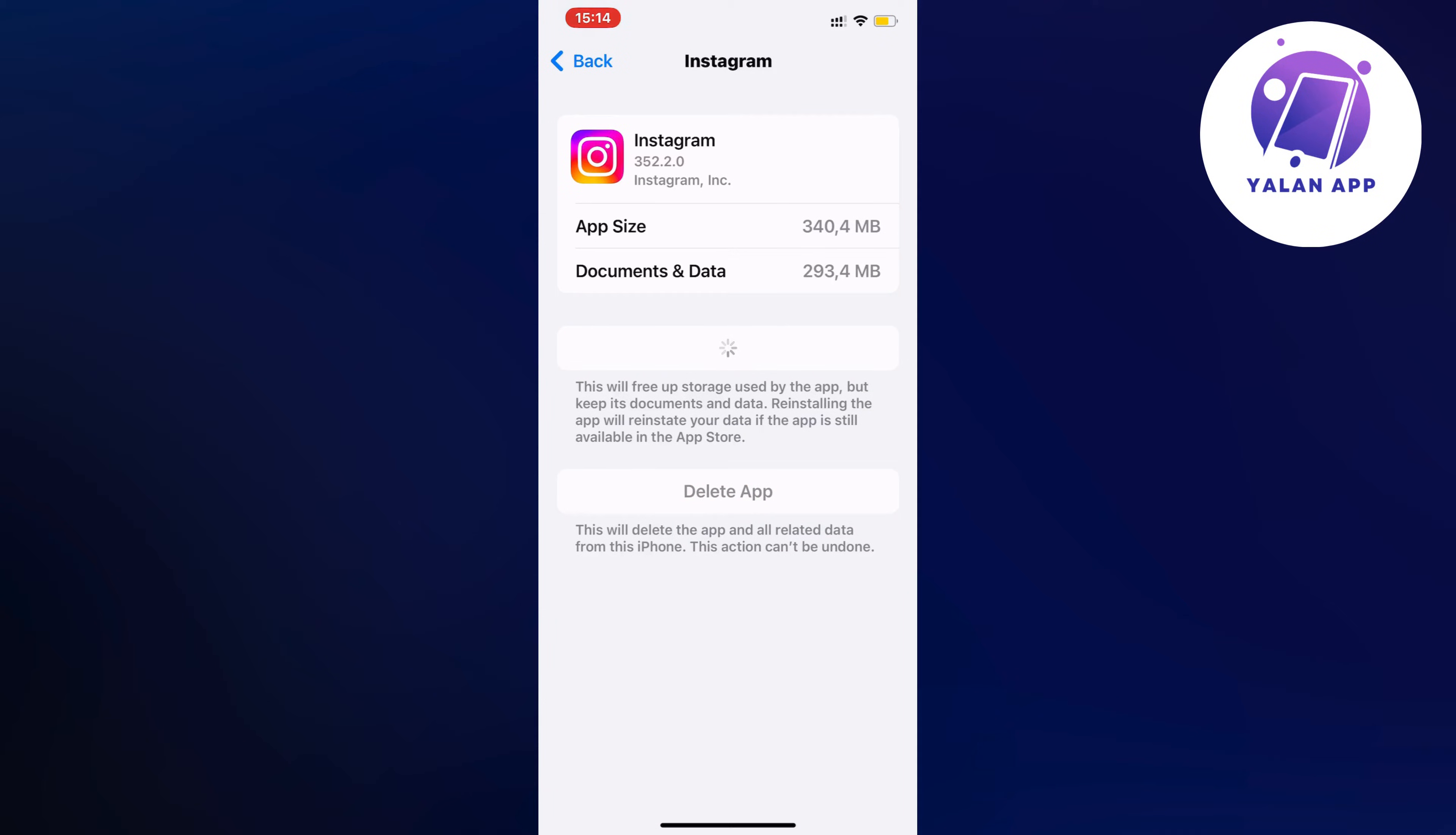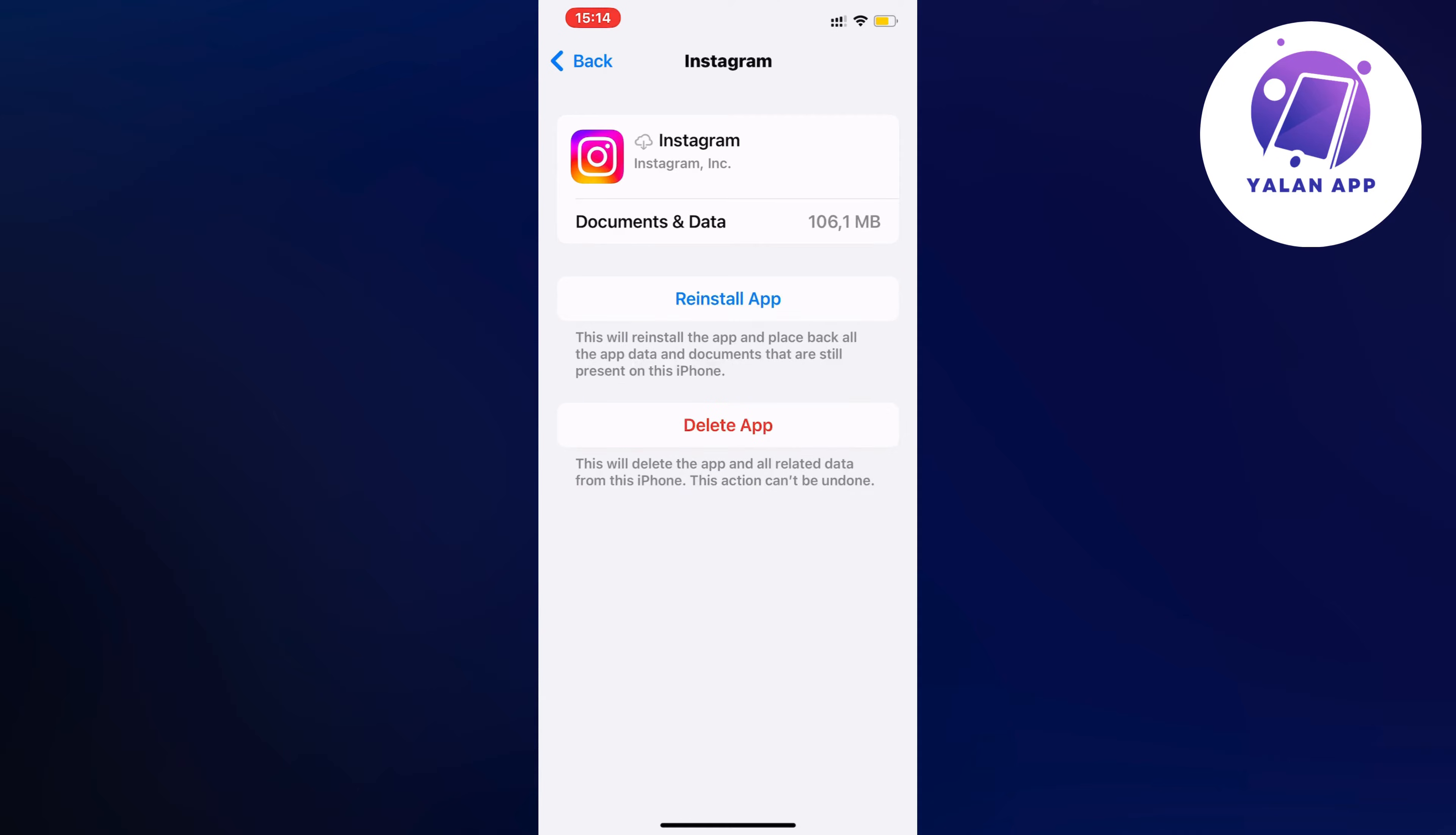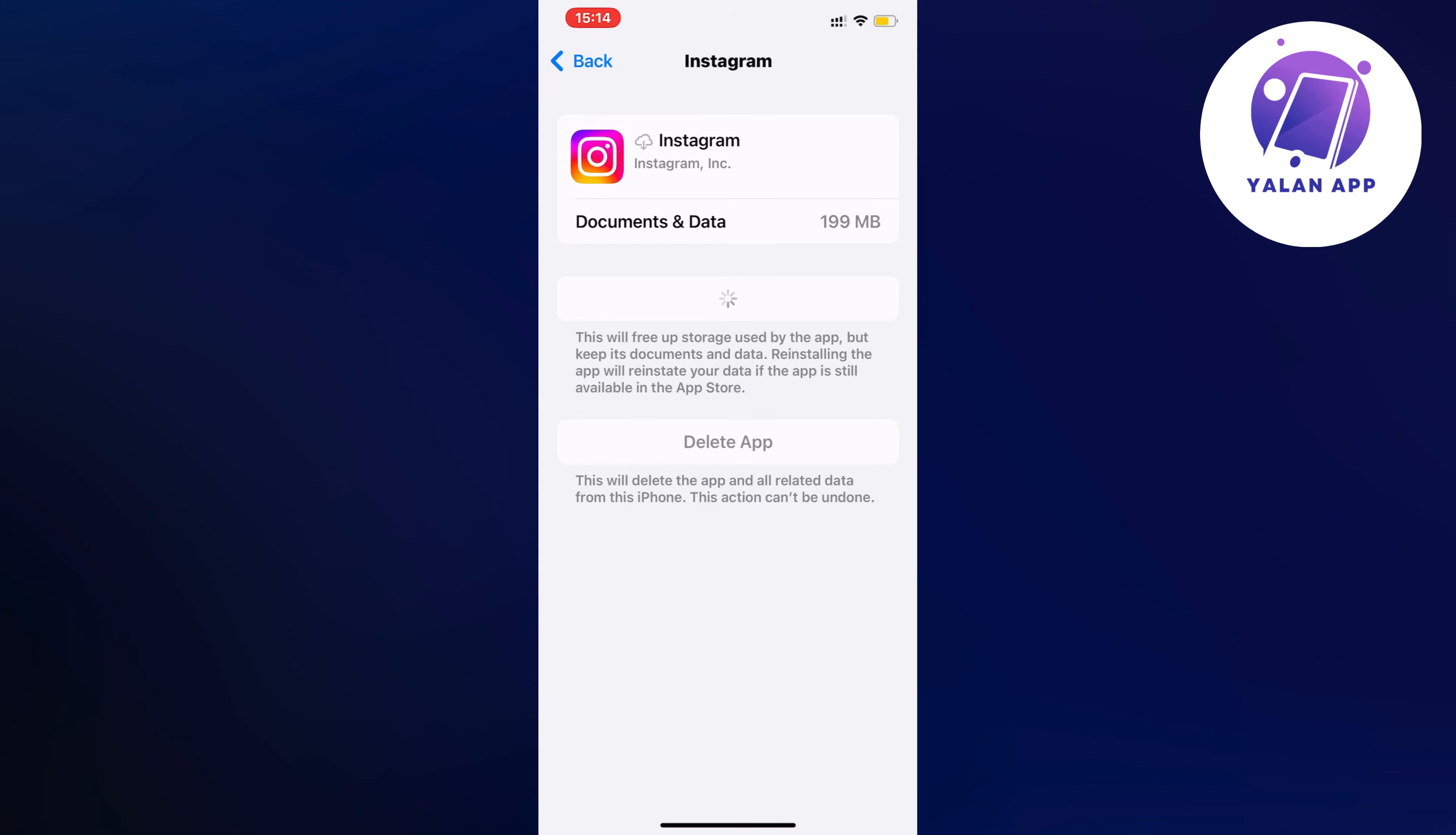By the way, this should not log you out of your account, just so you know. When you click on the blue button here, you're going to automatically update your Instagram app to the newest version.